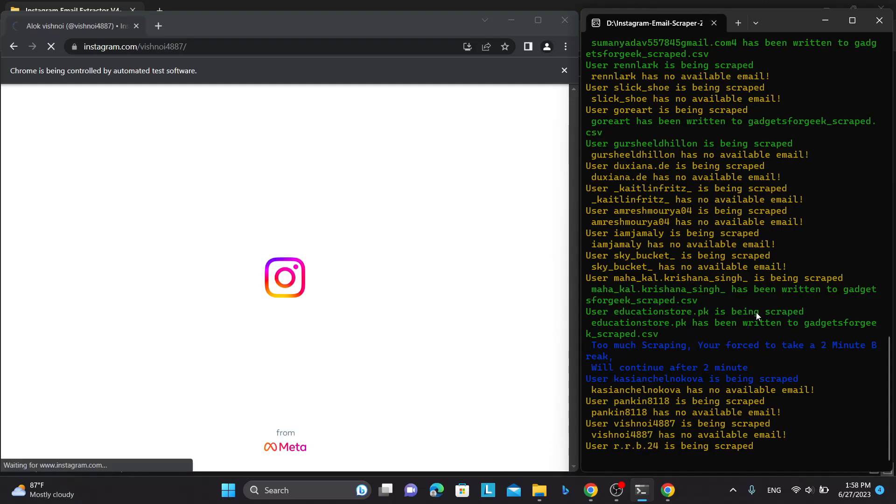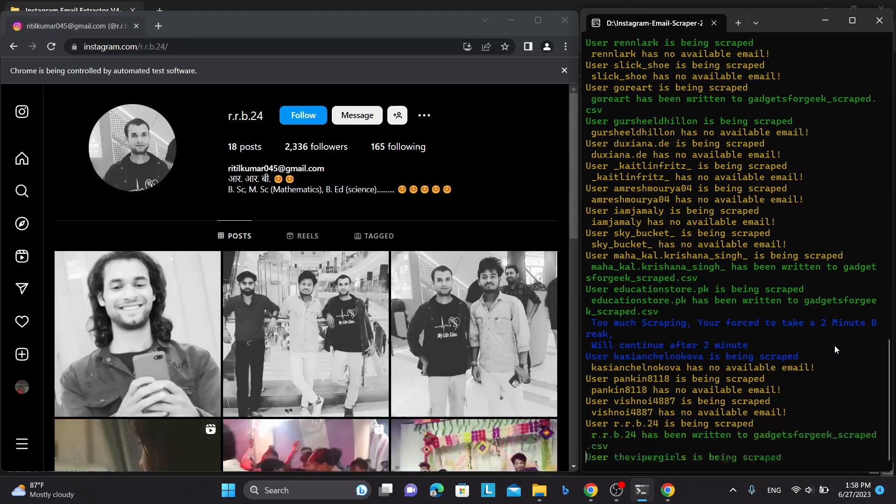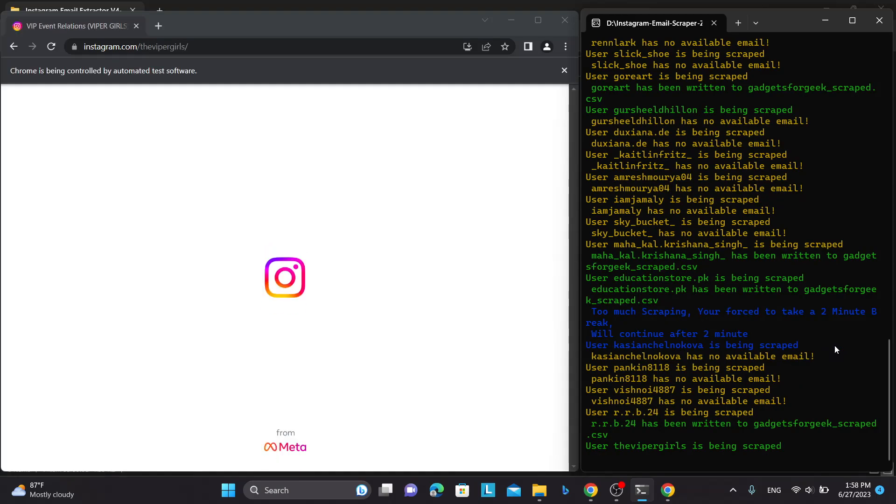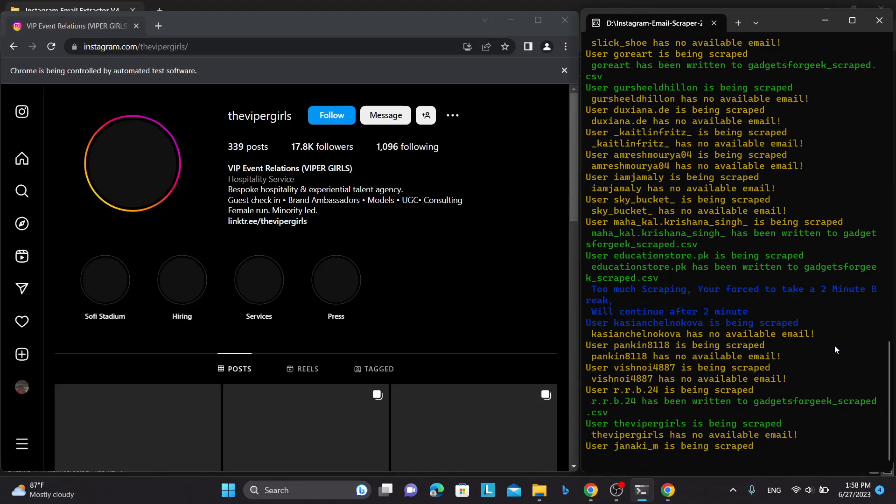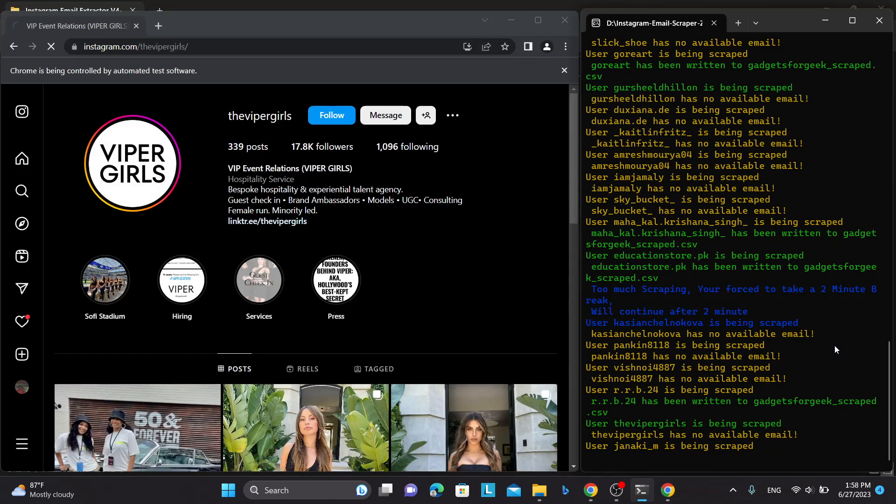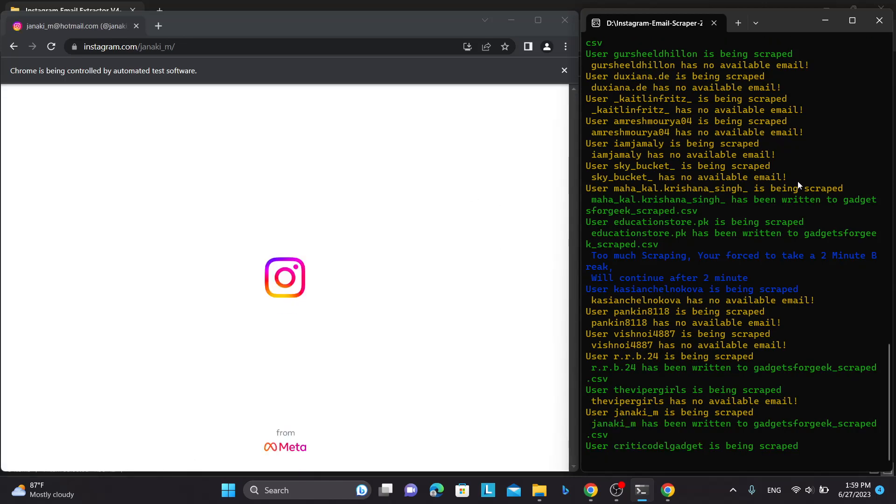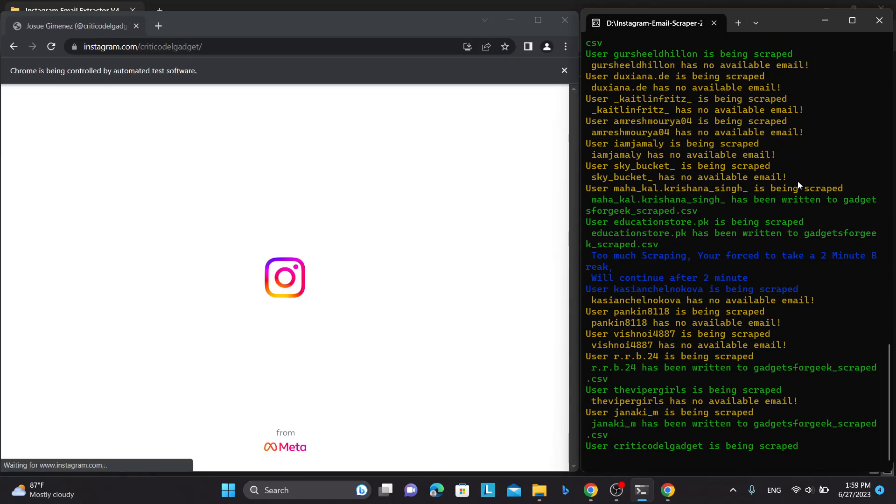So you can now see after taking a two minute break it is continuing and scraping the users to see if there is an email in their bio and write it to an Excel or CSV file.